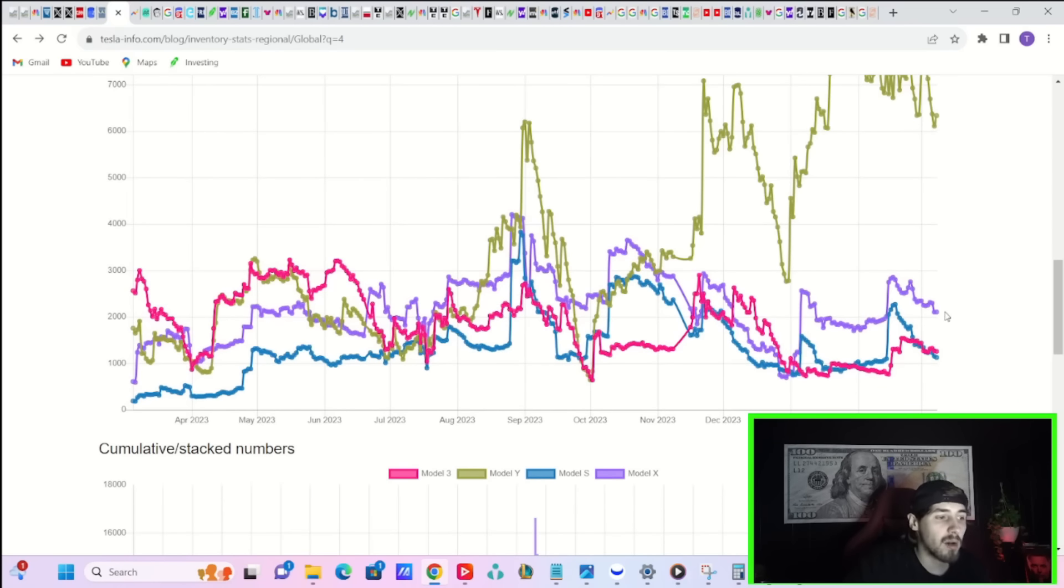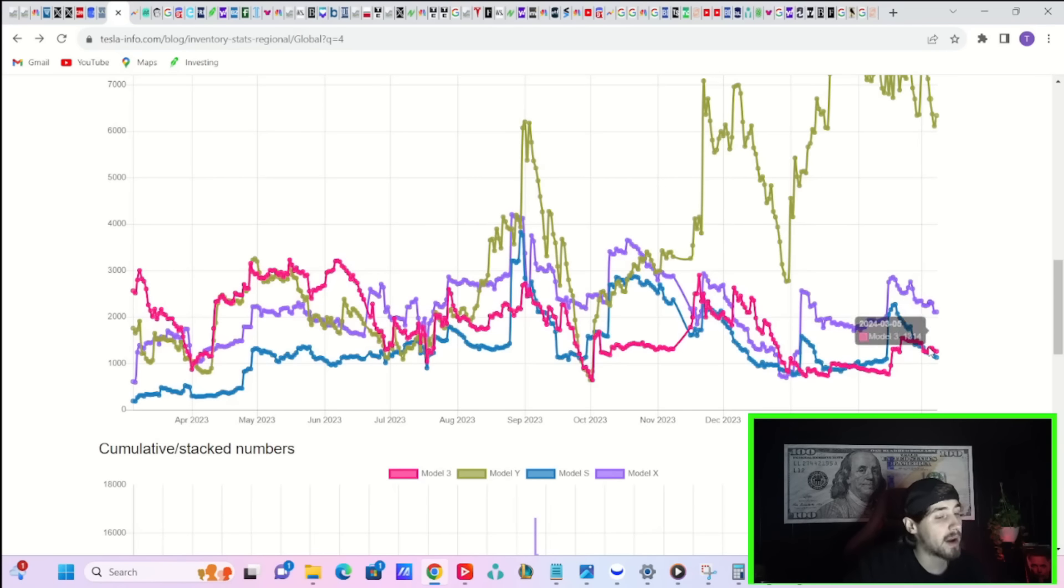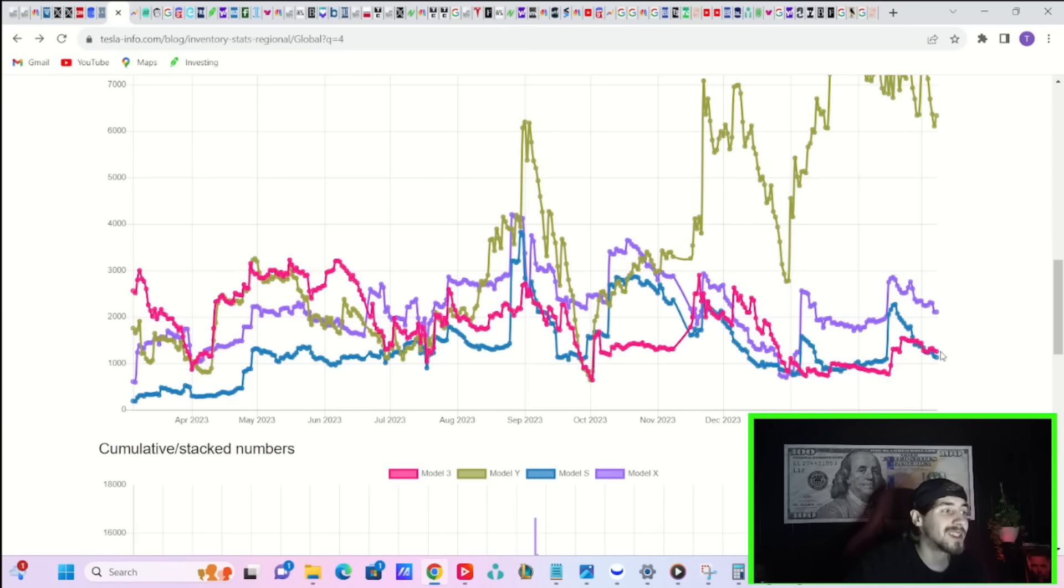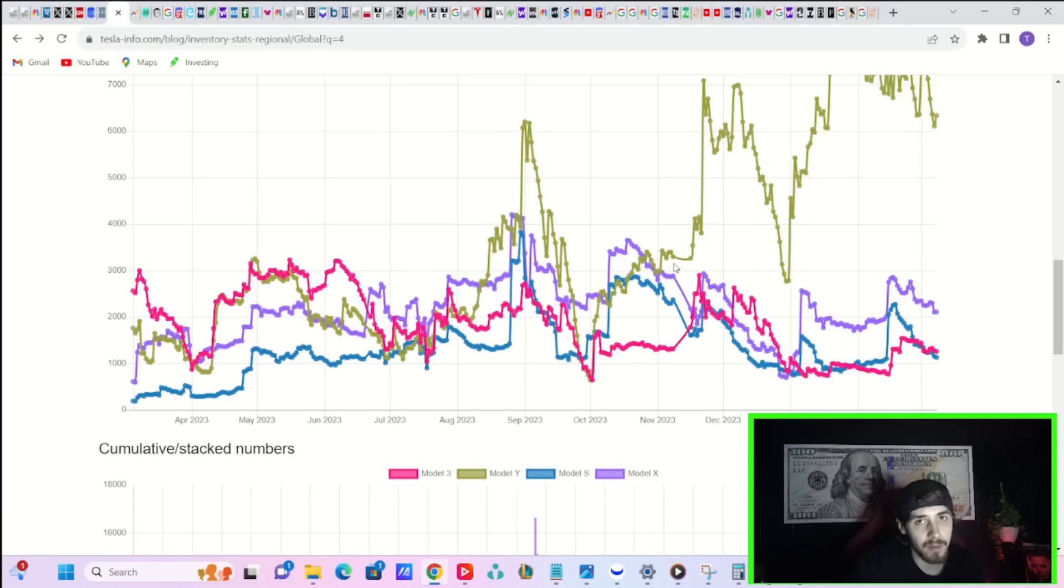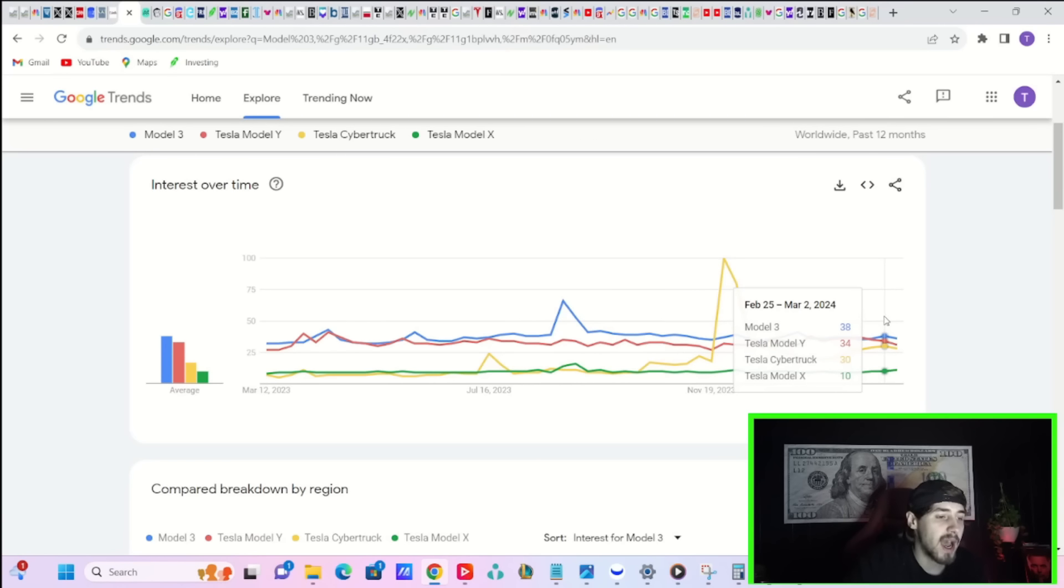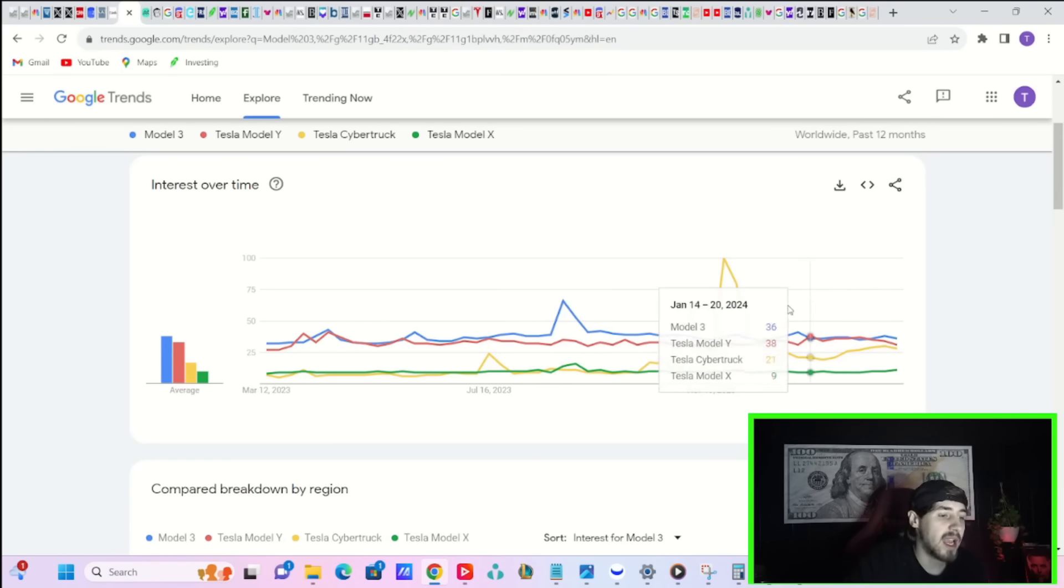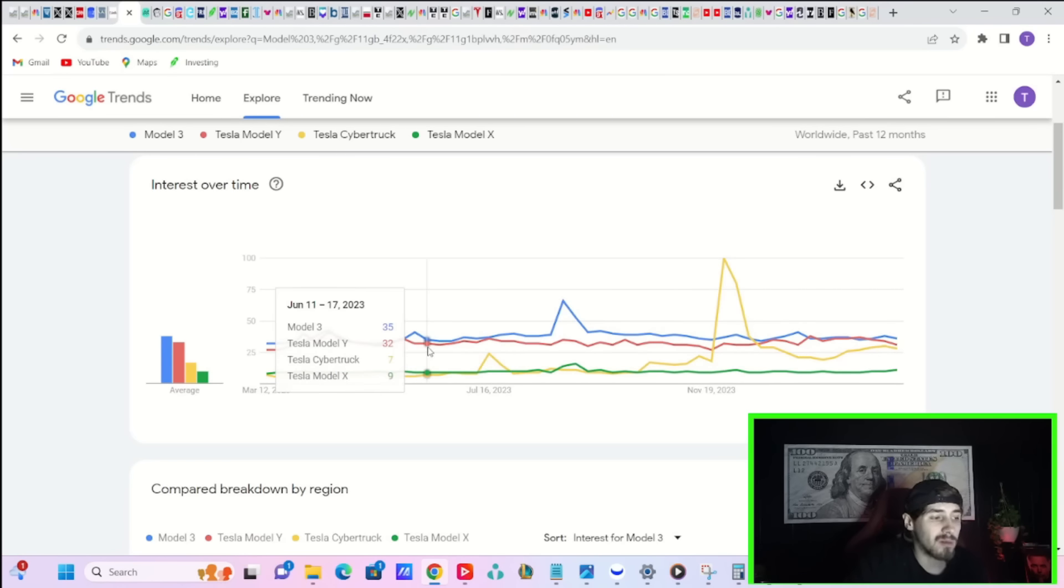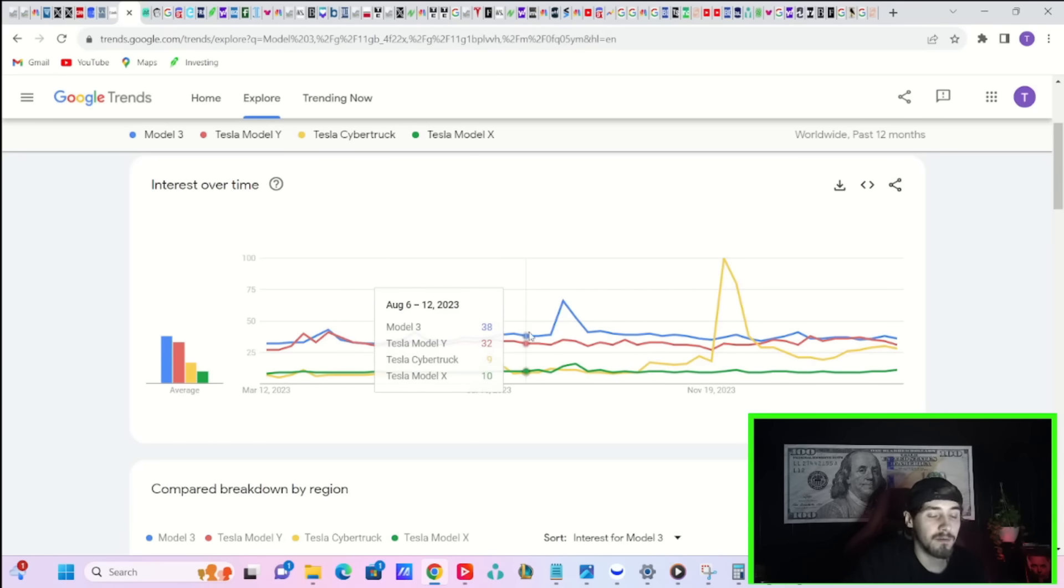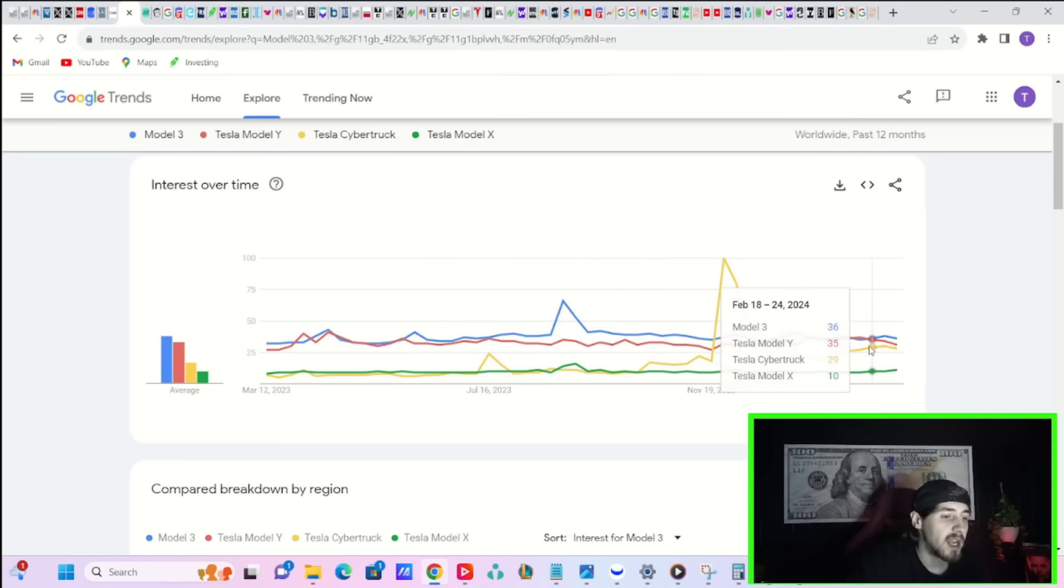Inventory only really for the Model Y is elevated right now. The Model X, the Model S, and the Model 3 are either at normal levels or at very low levels. That leads me to believe the Model 3 is selling better here in the US, and they're not keeping as many in inventory right now. That would also make sense when you look at Google Trends data. The Model 3 has been, for quite a while, the most searched of Tesla's vehicles.